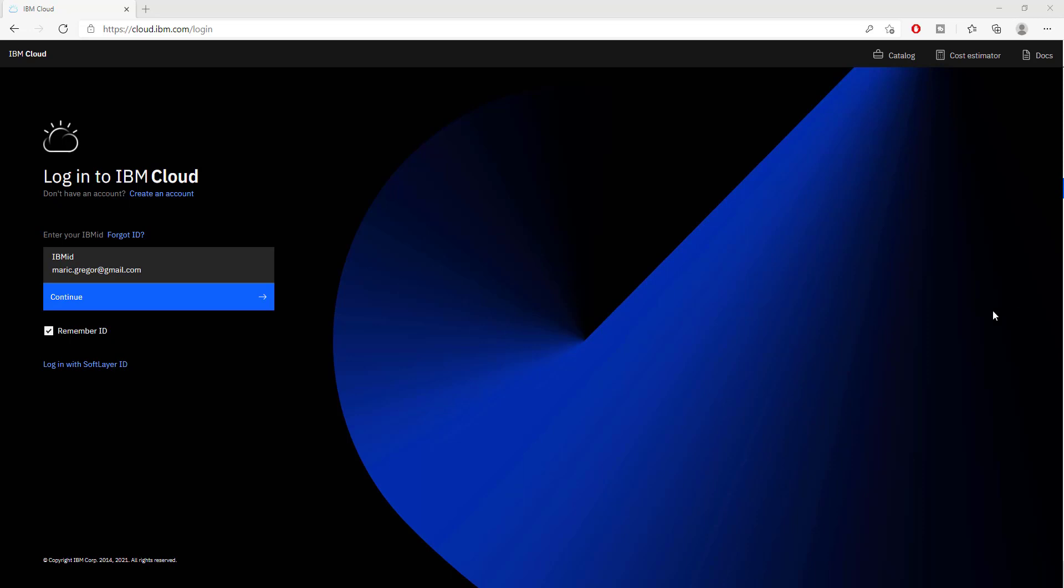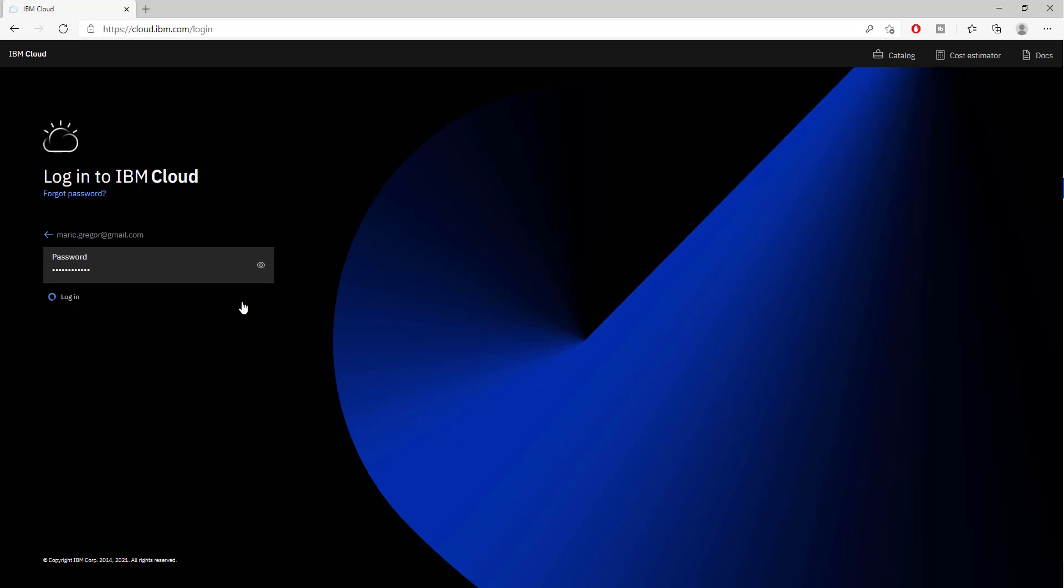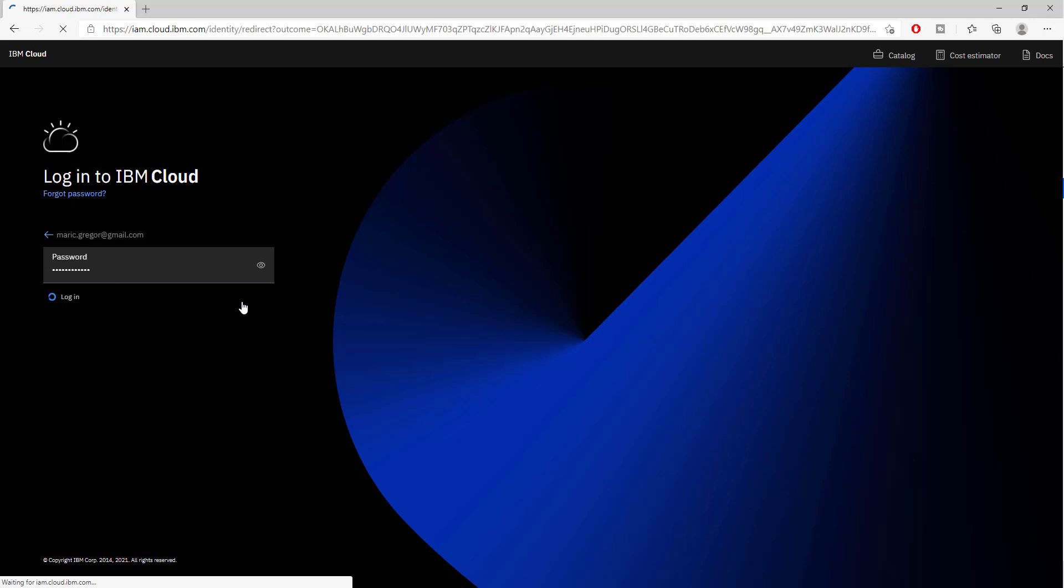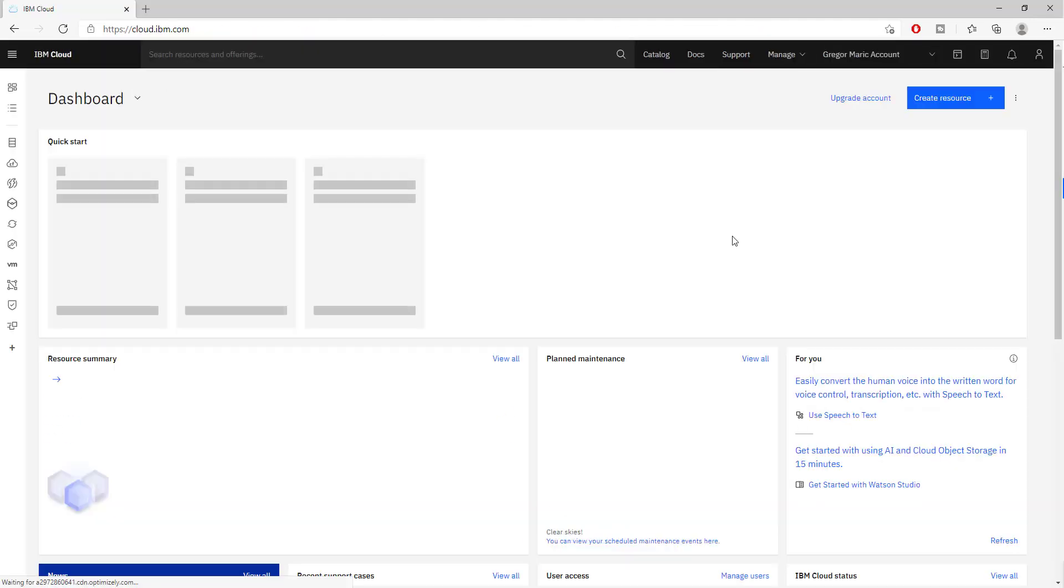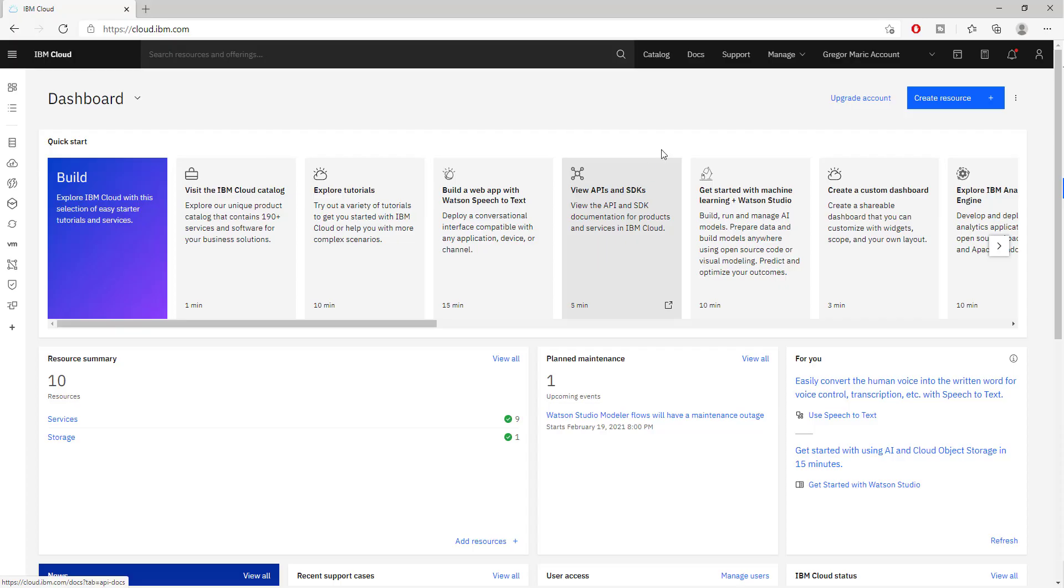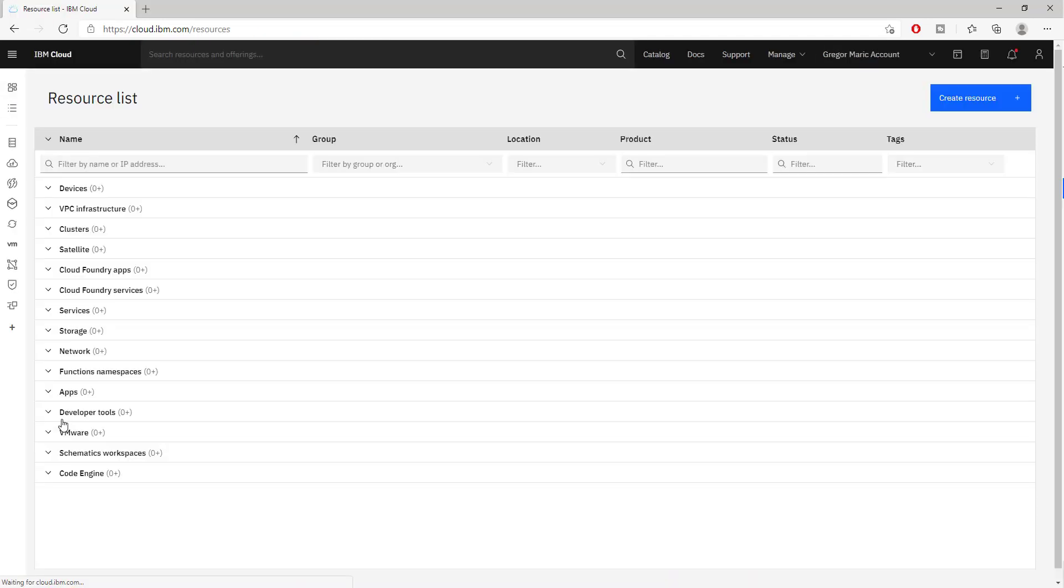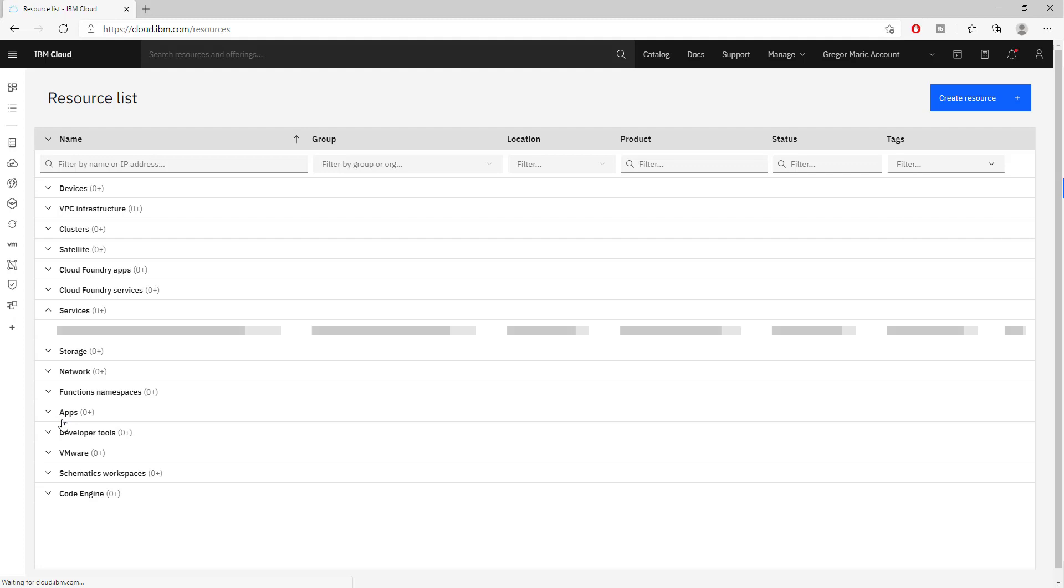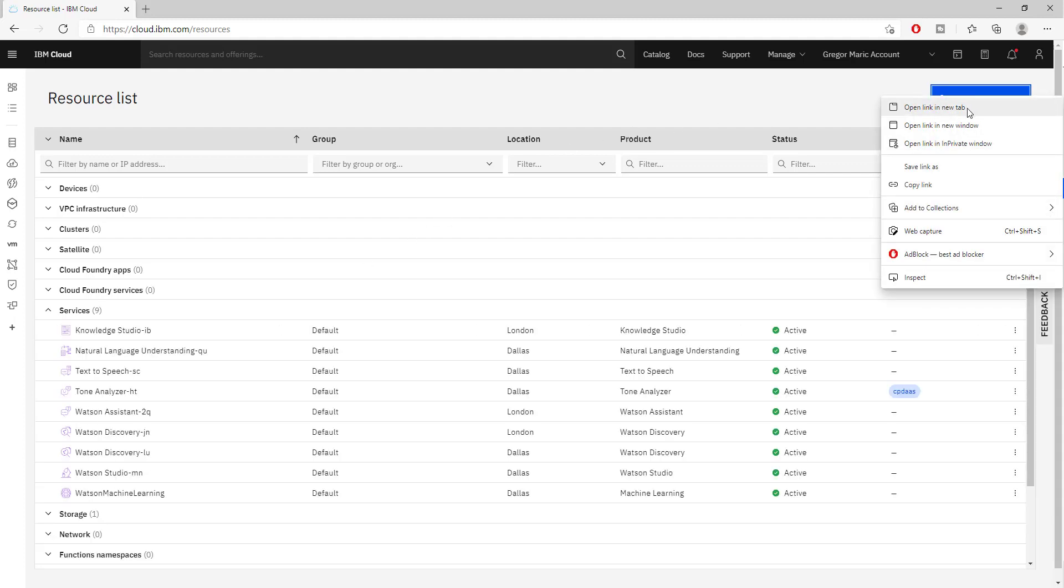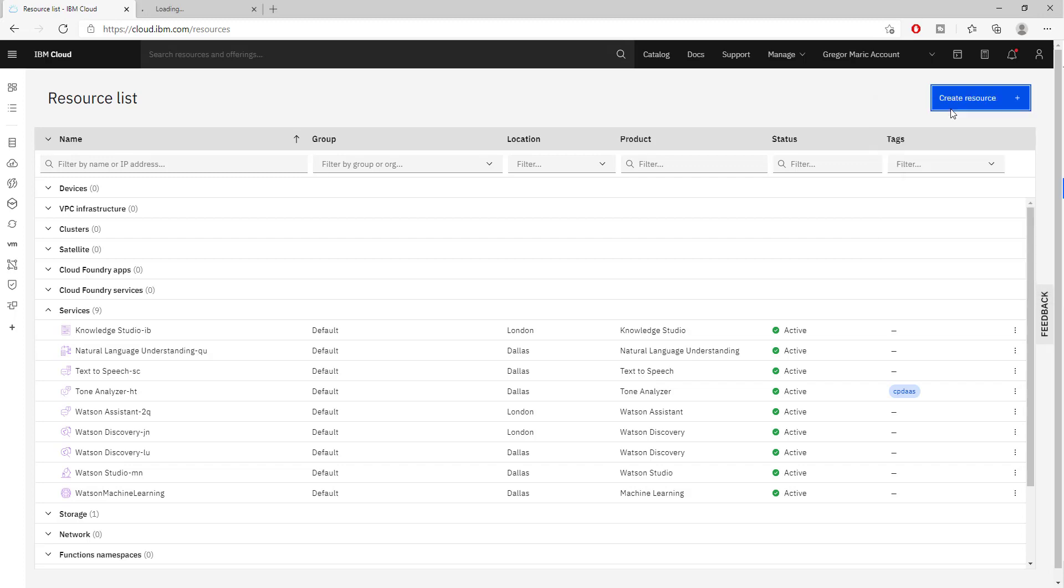Right now, let's log into IBM Cloud and access our IBM Watson Discovery service. From the main dashboard, we go to our services.